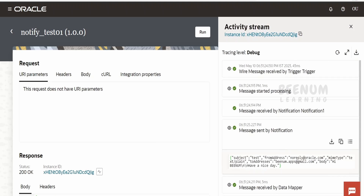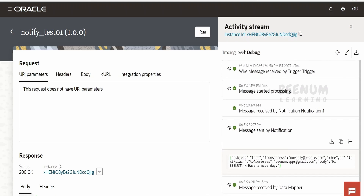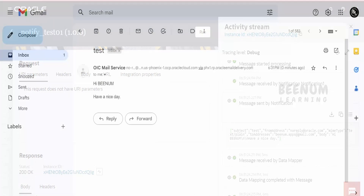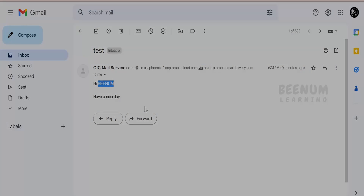If you see — message sent by notification. Here you will get details like the subject, from address, to address, and so forth. Now we will verify from our email account whether we received the email notification. I have opened the Gmail account and I have got the email notification with the subject 'Test', and the body 'Hi Binom, have a nice day' — the parameter we had created. So like this we can send an email notification in Oracle Integration 3 using parameters, and you can also send attachments if you have any.